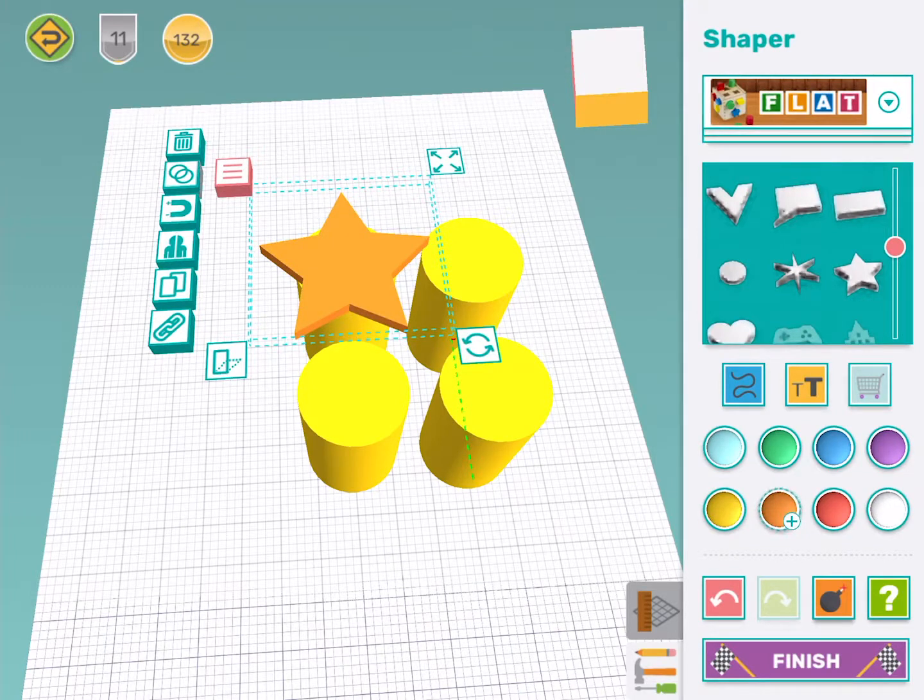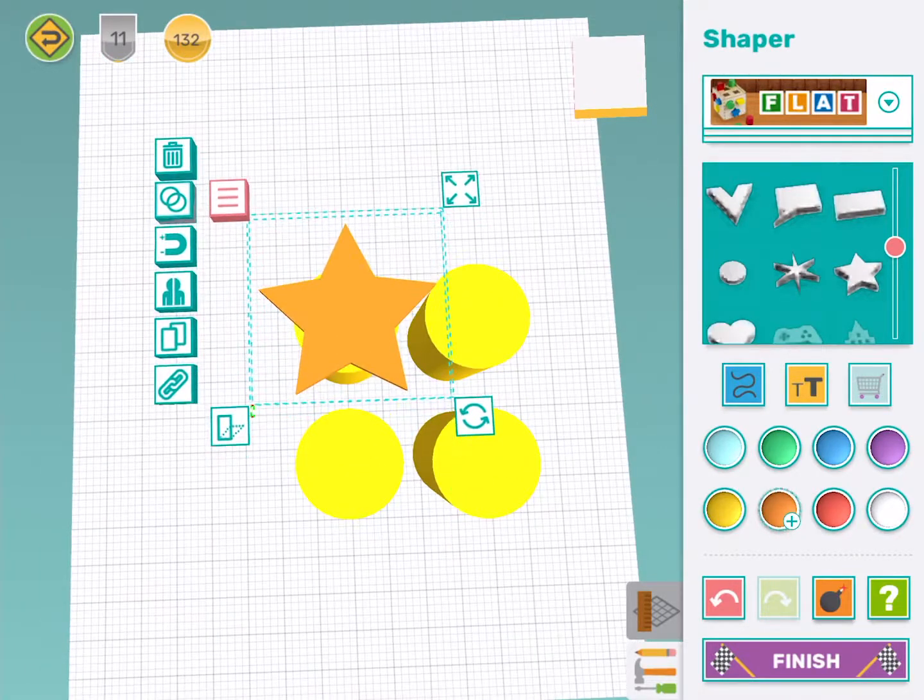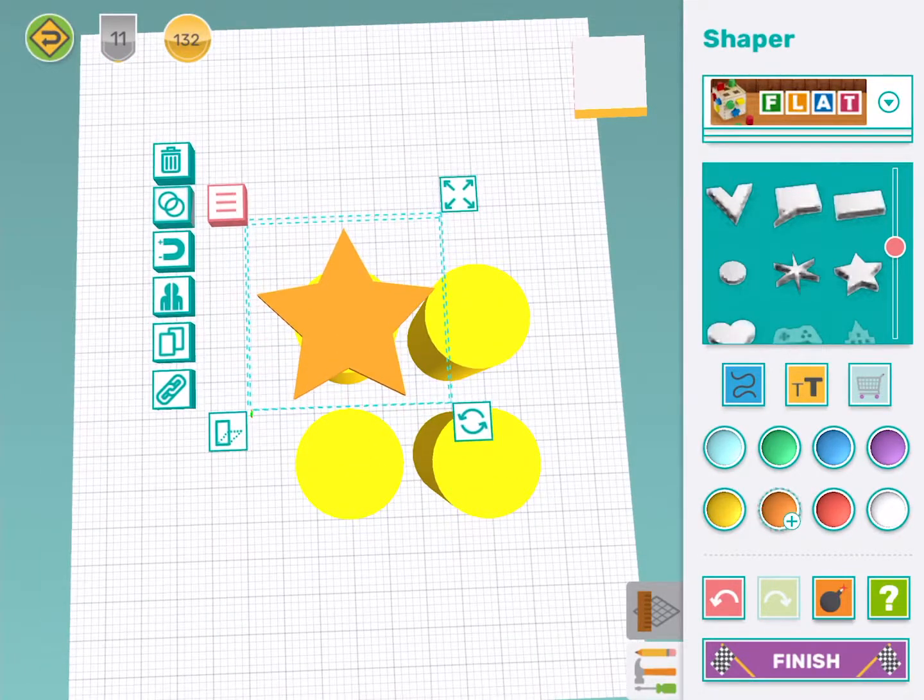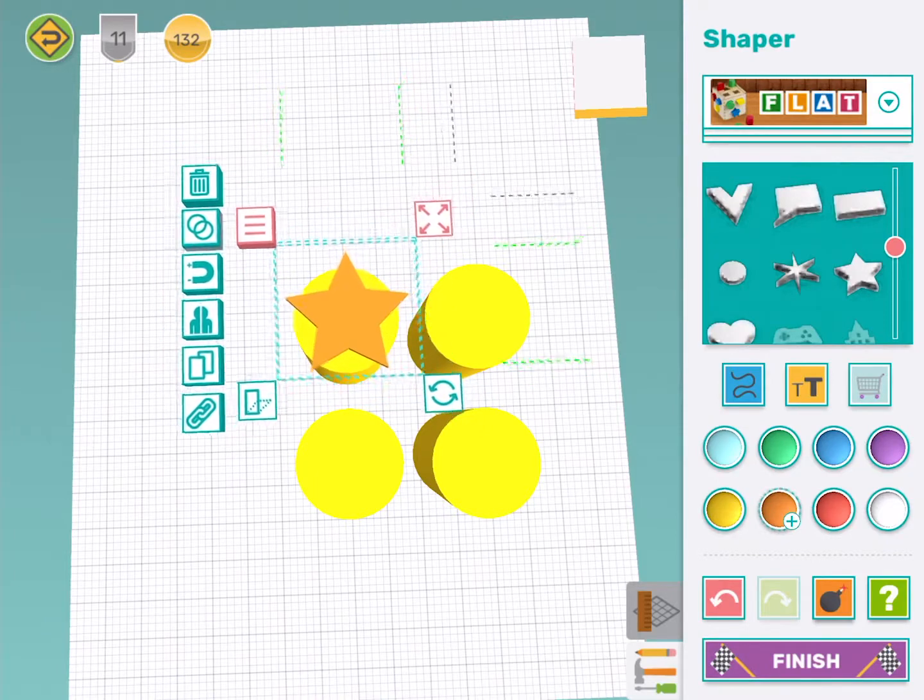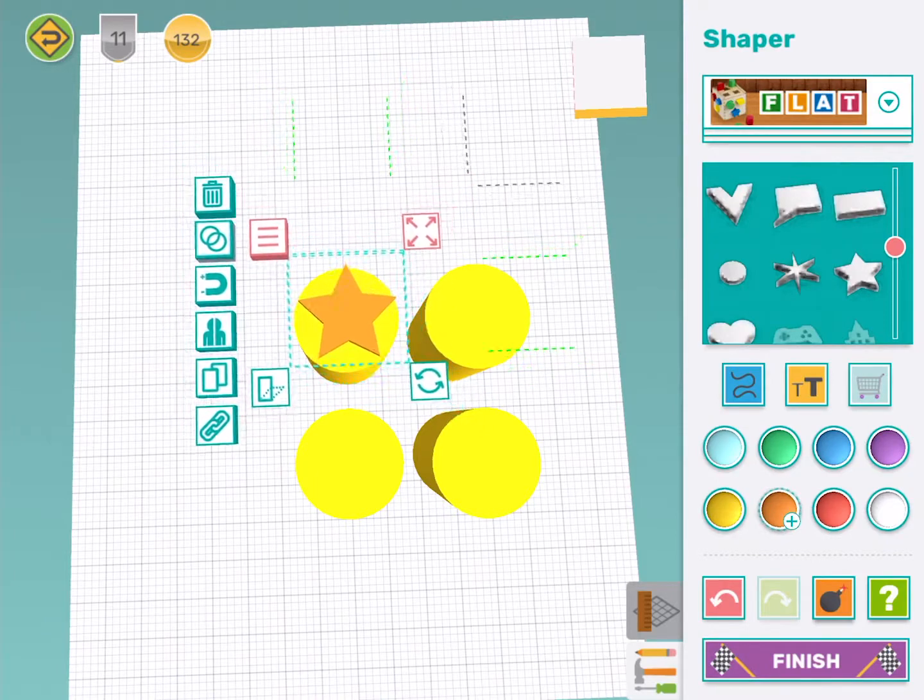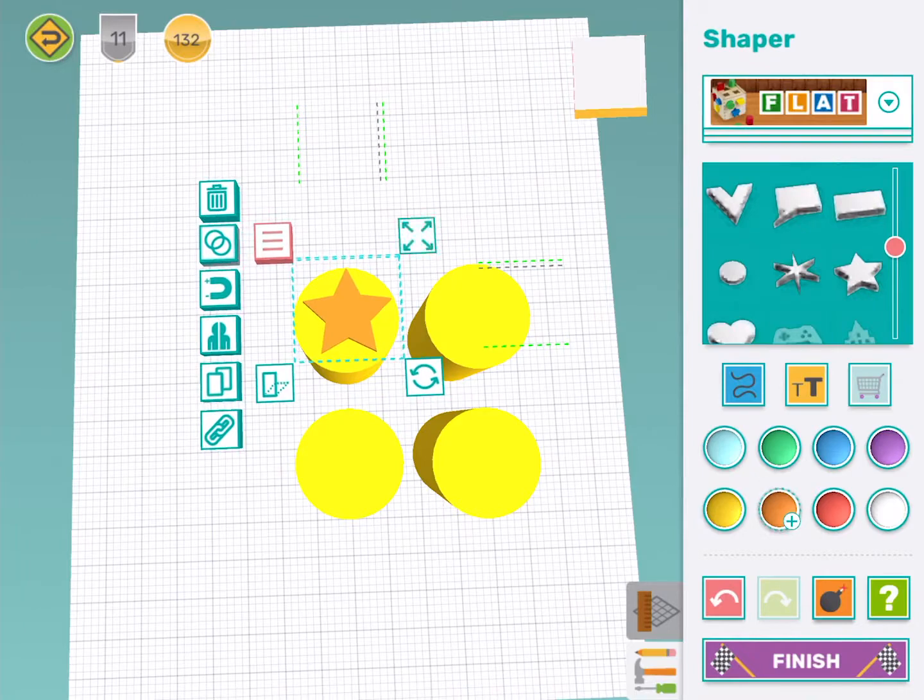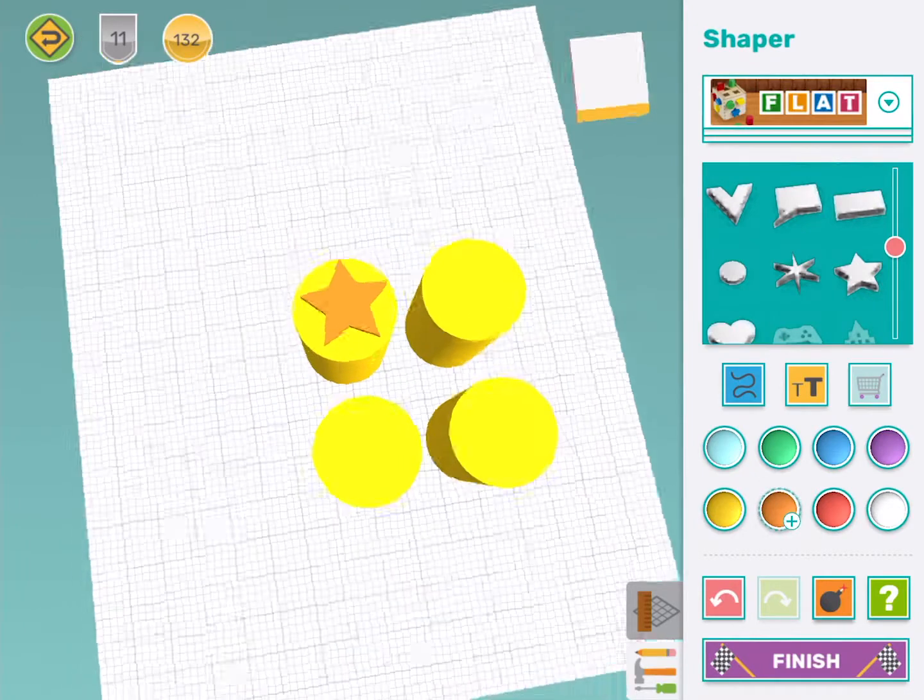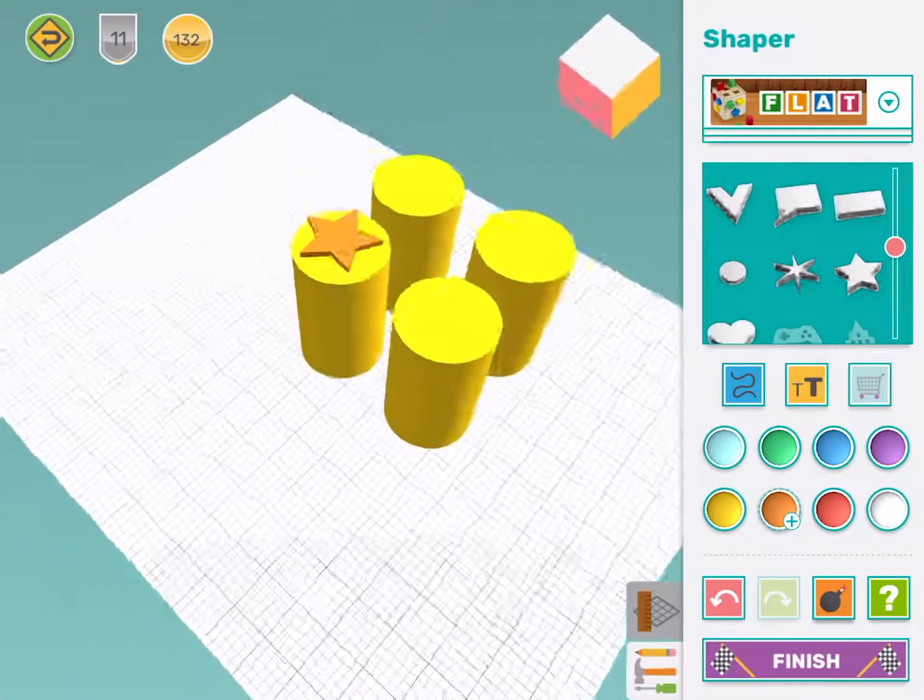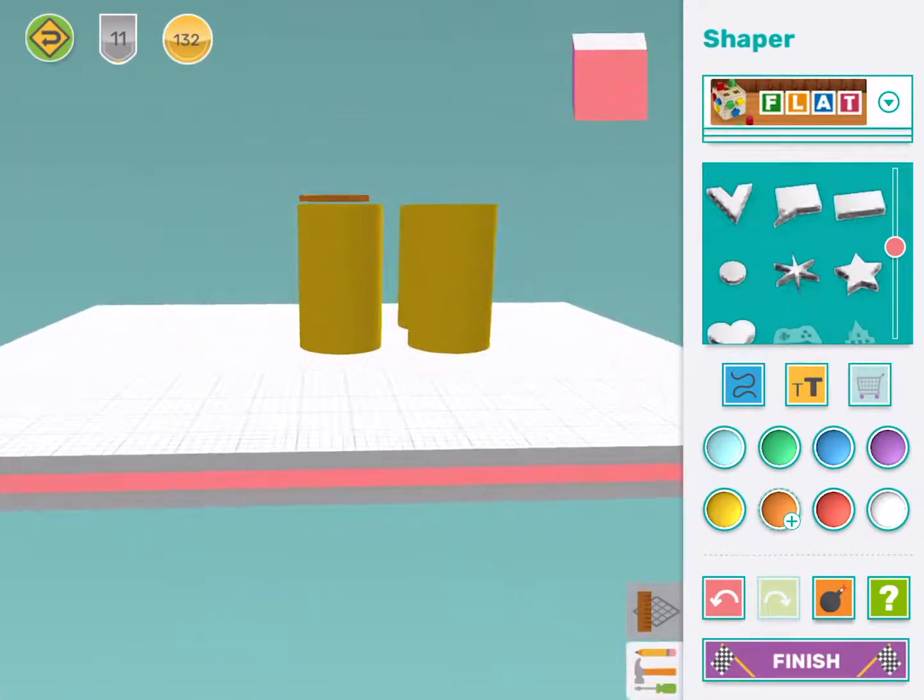Now this star is way too big for my stamp there. I'm going to use the resize tool until I think it's going to fit on my handle nicely. And I'm going to change my angle.